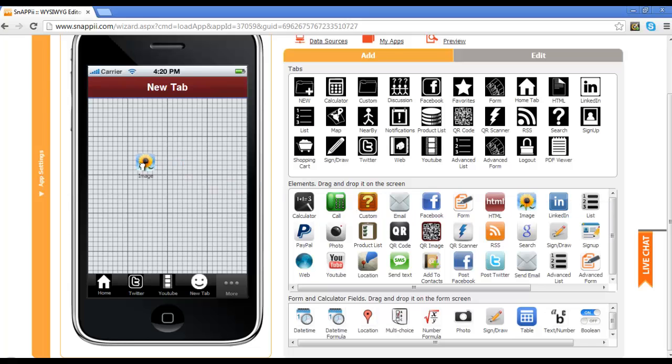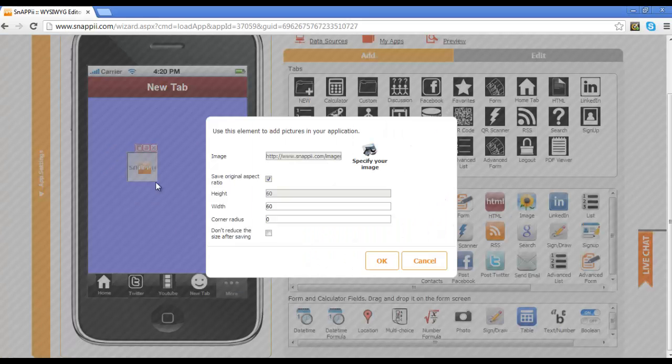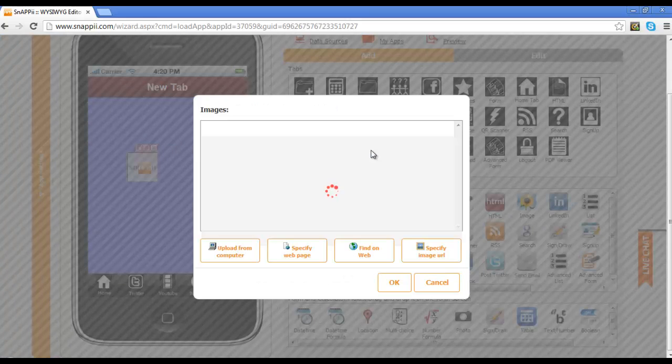Pulling over the element and dropping it in. Again, specify your image, and you can click on that to decide what image you are going to utilize.